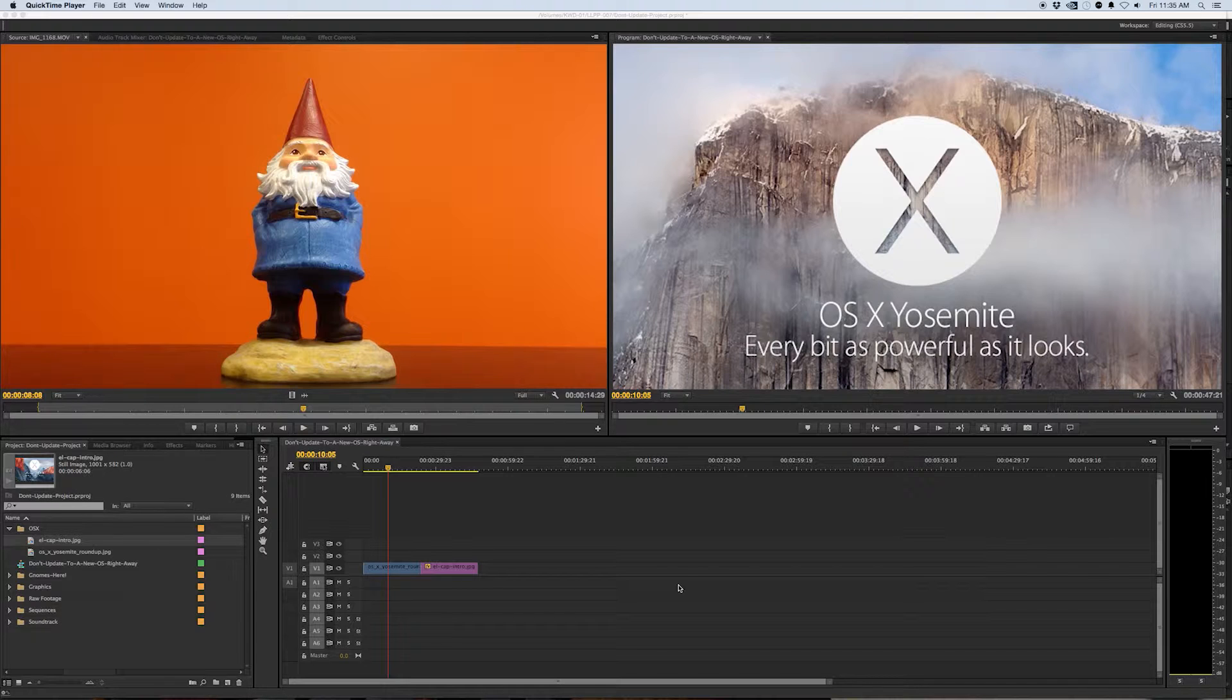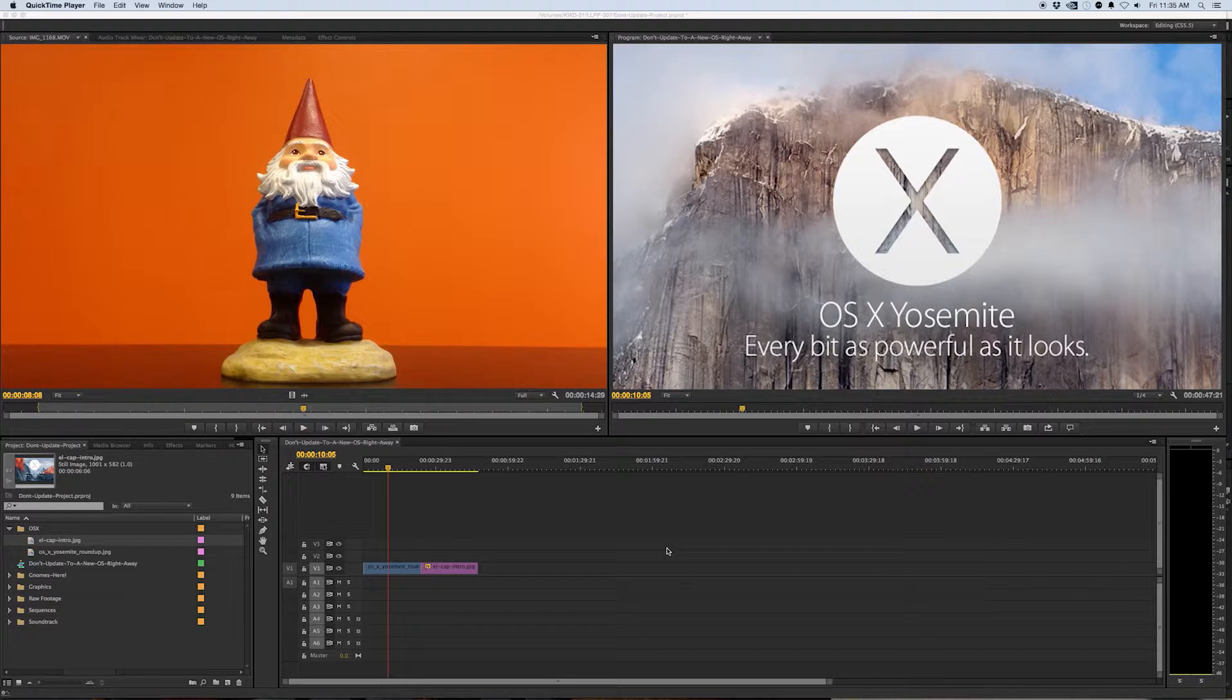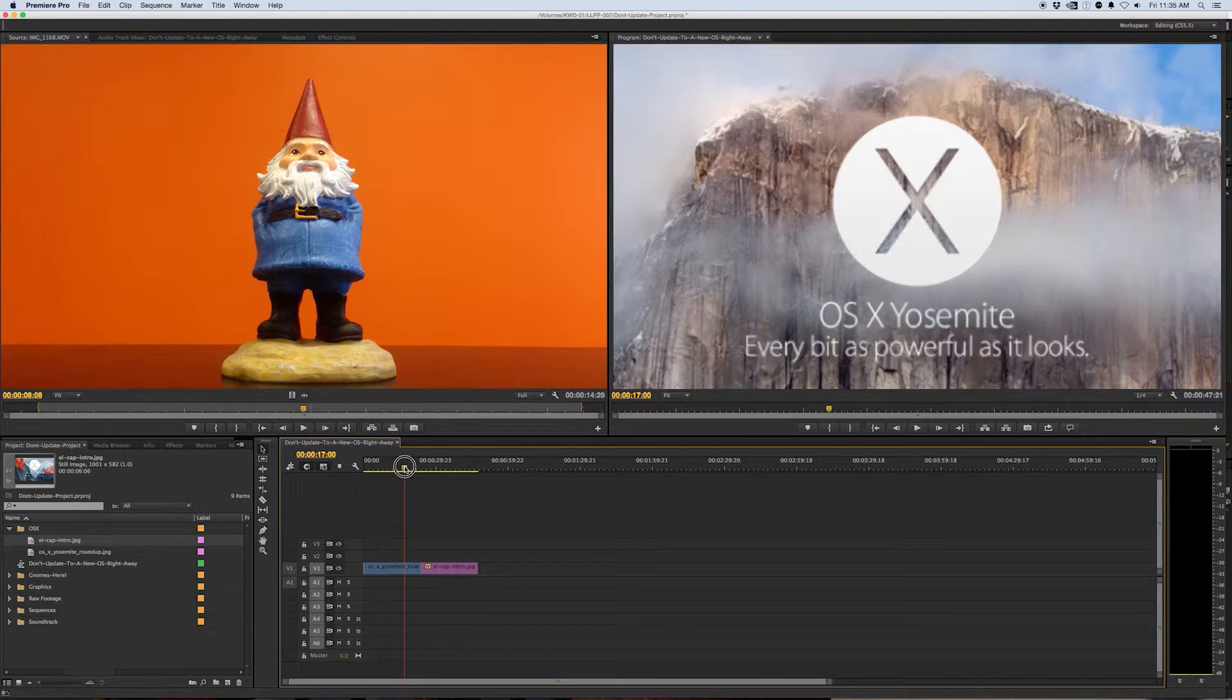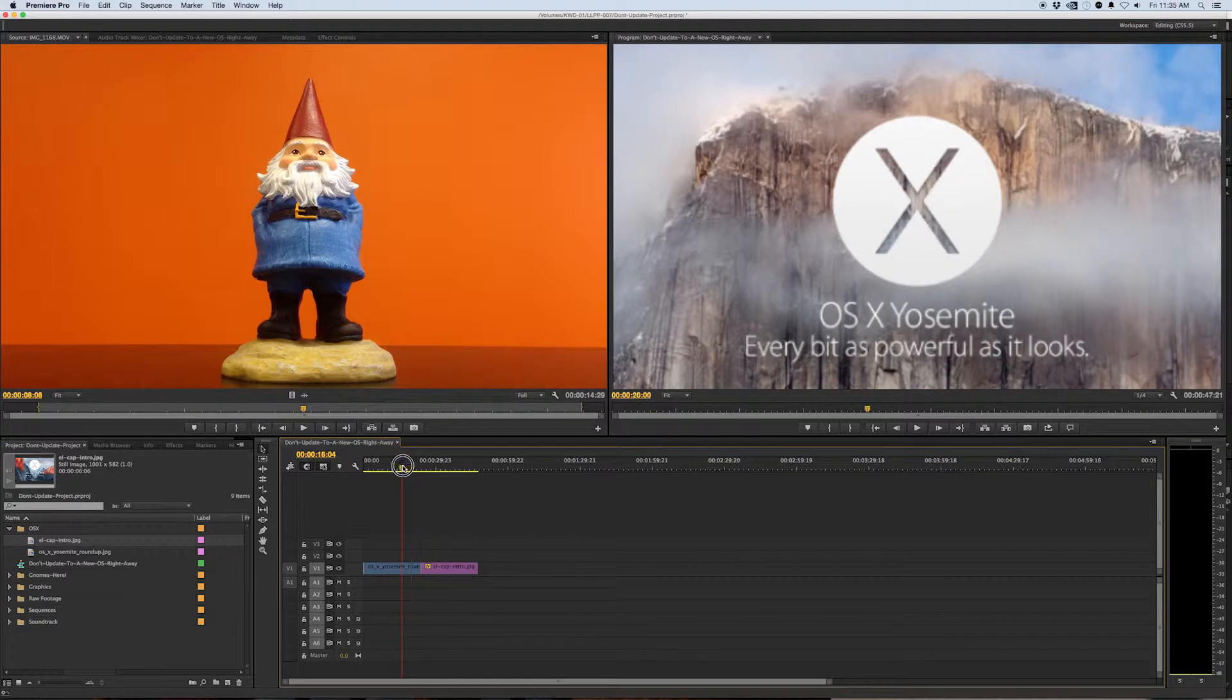I'm going to tell you right now you should not be upgrading to the latest OS if you work in Premiere every single day and your job and income depend on it.